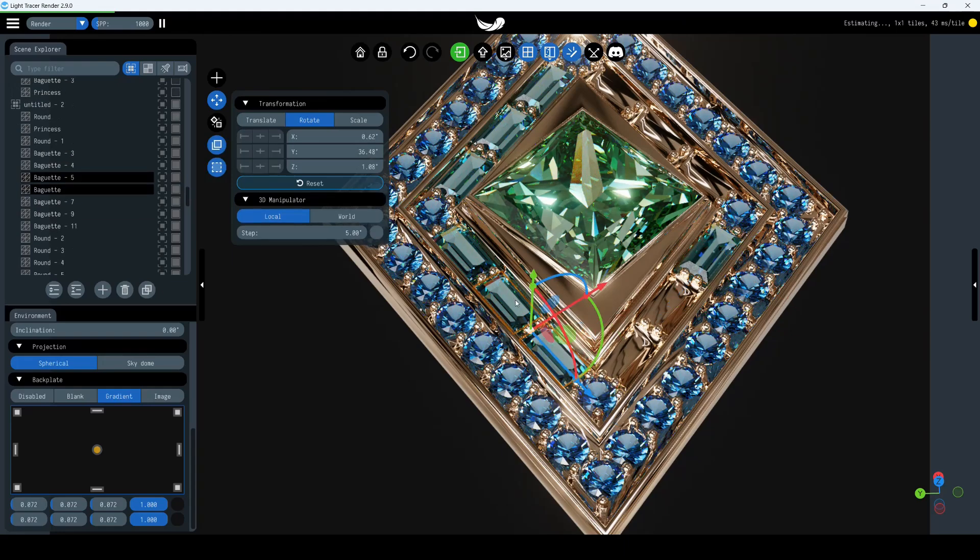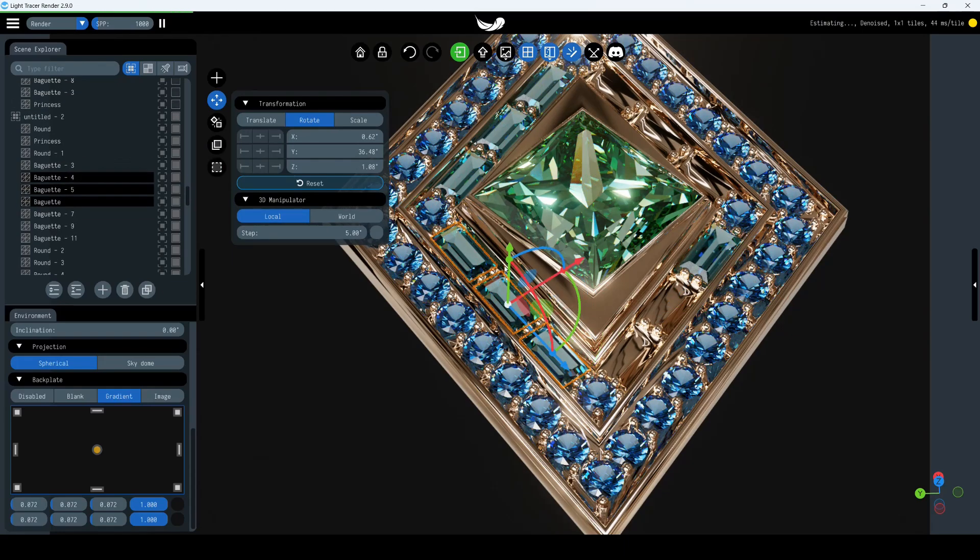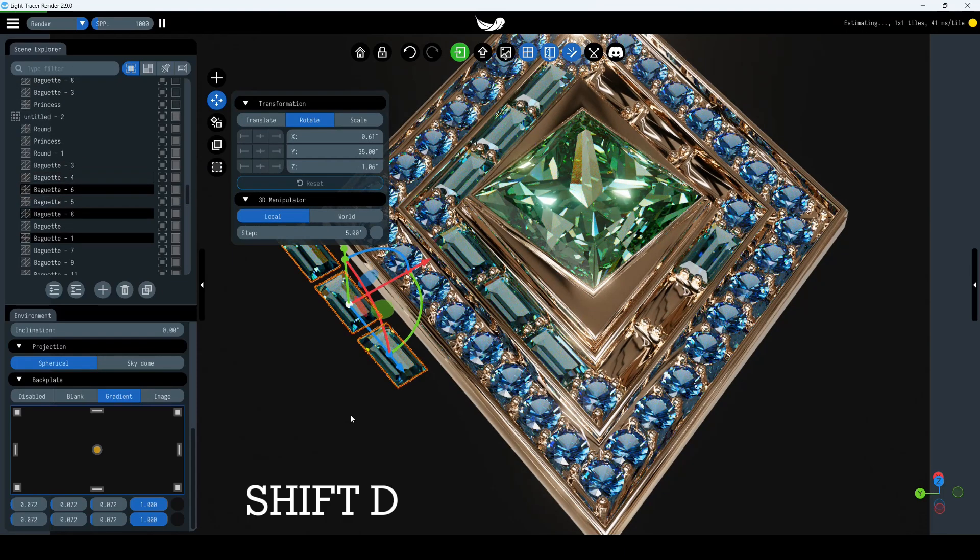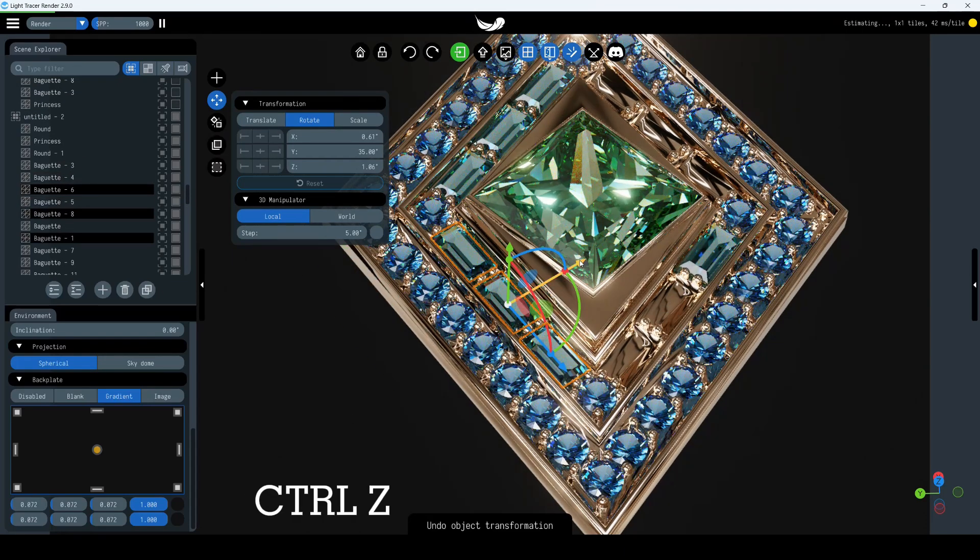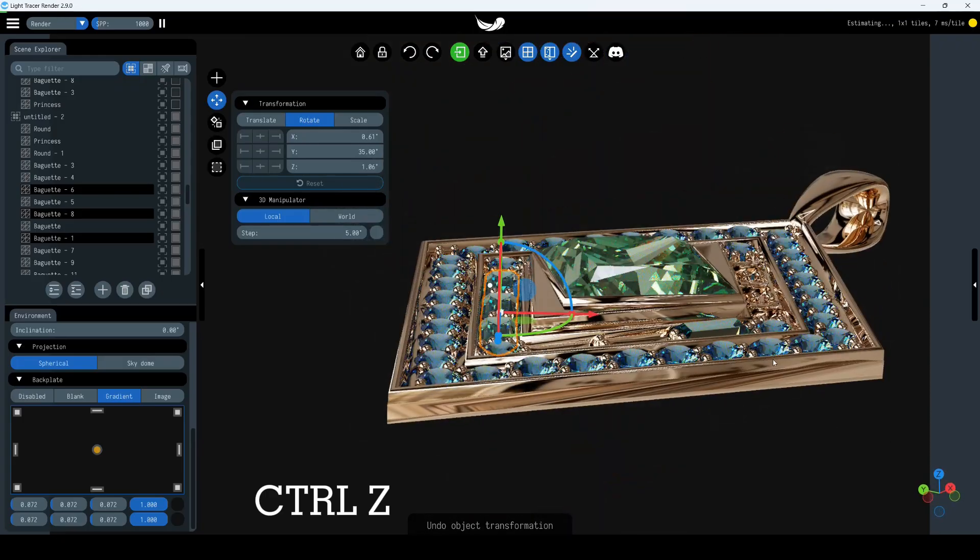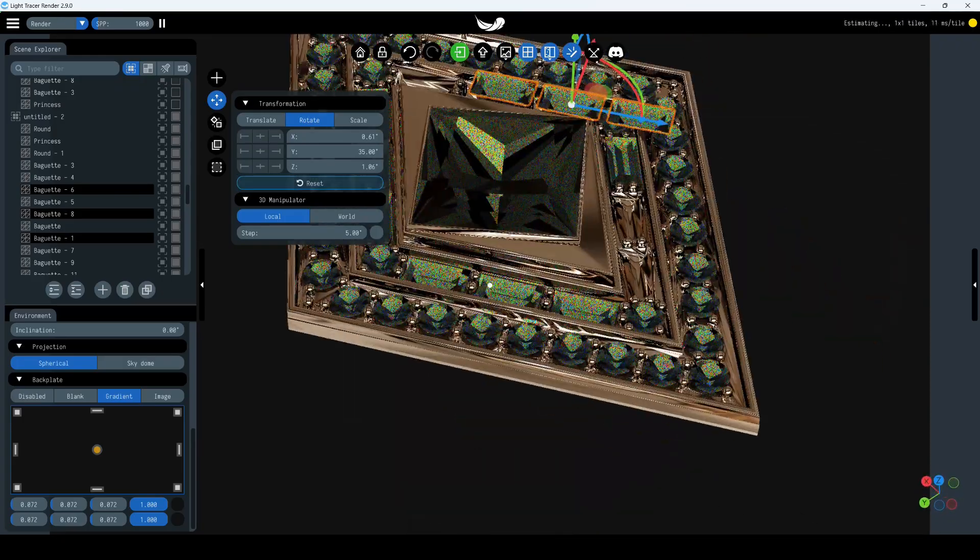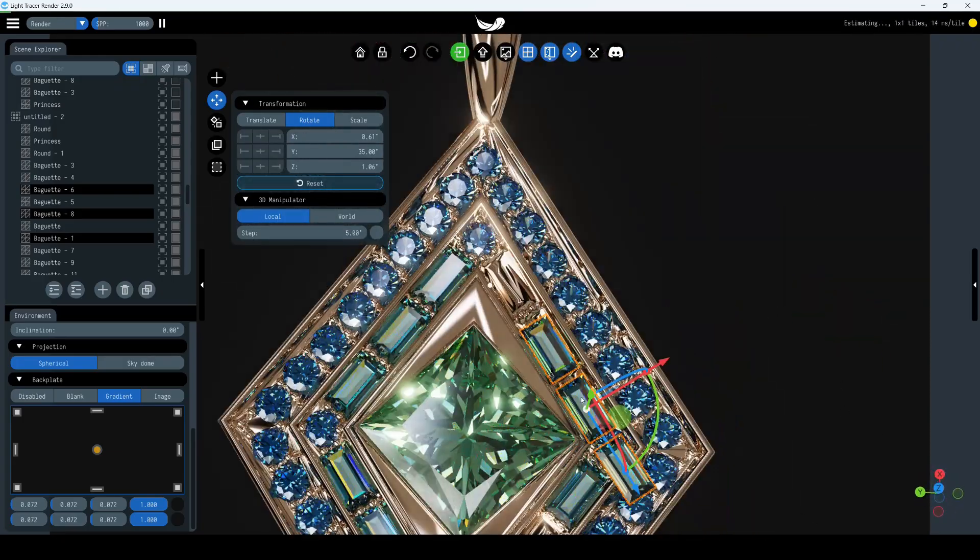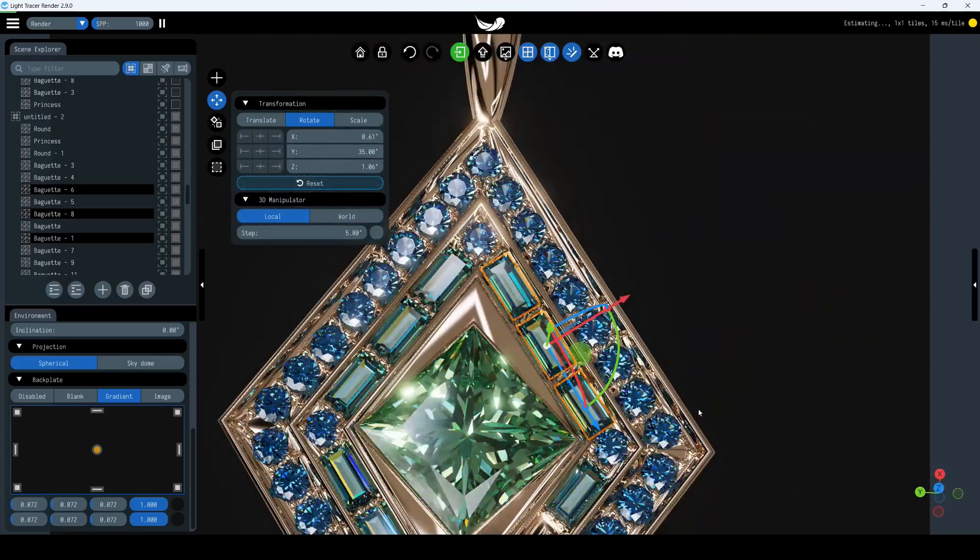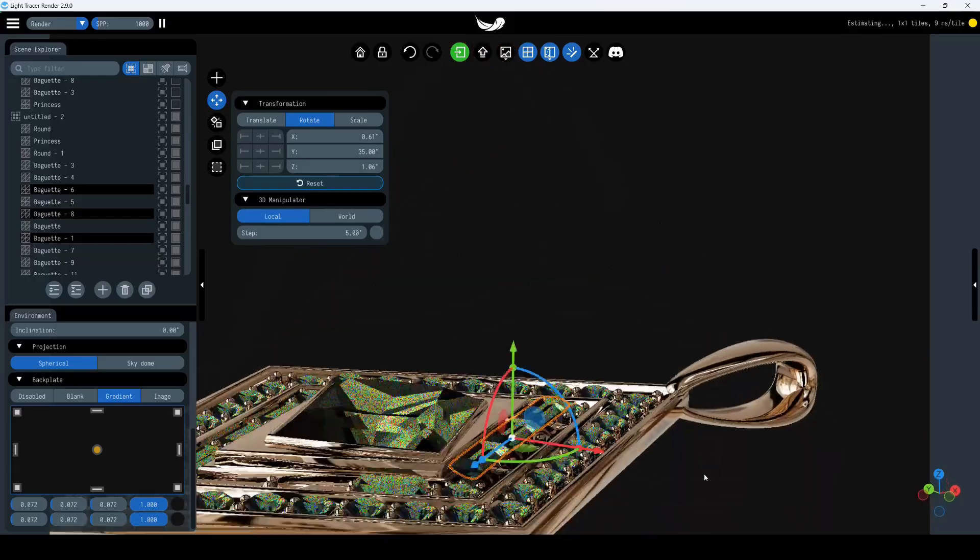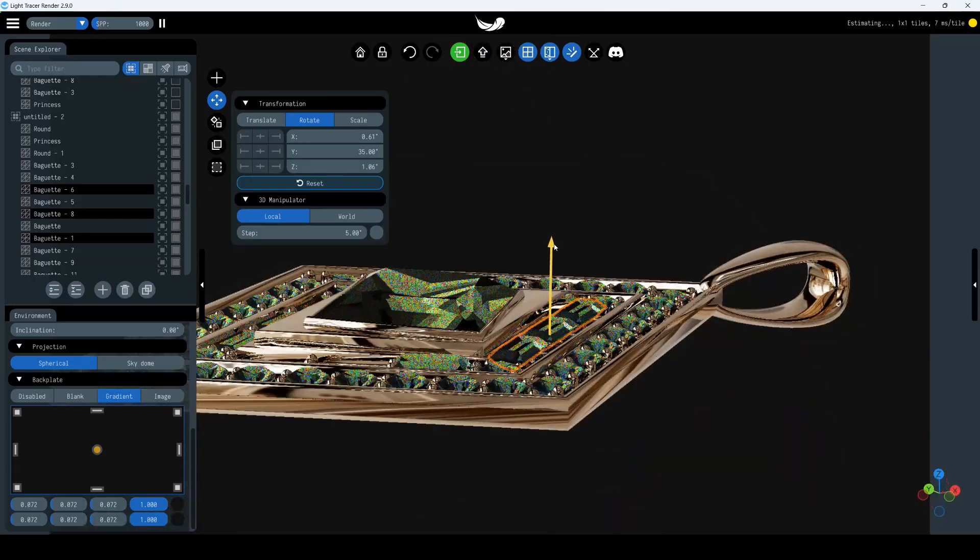Now we'll select several objects with Ctrl and copy them all. Let's return them to their original position using Ctrl-Z and then move the row to the desired location. Just like that, you can easily arrange objects in your scene using the Manipulator Widget.